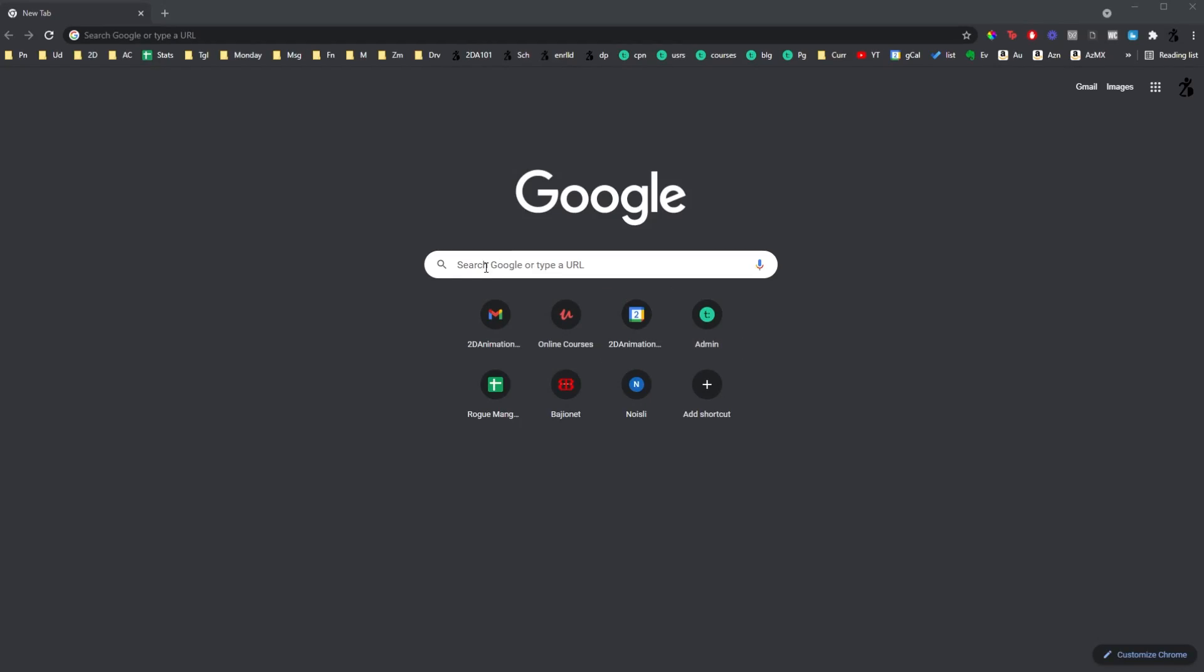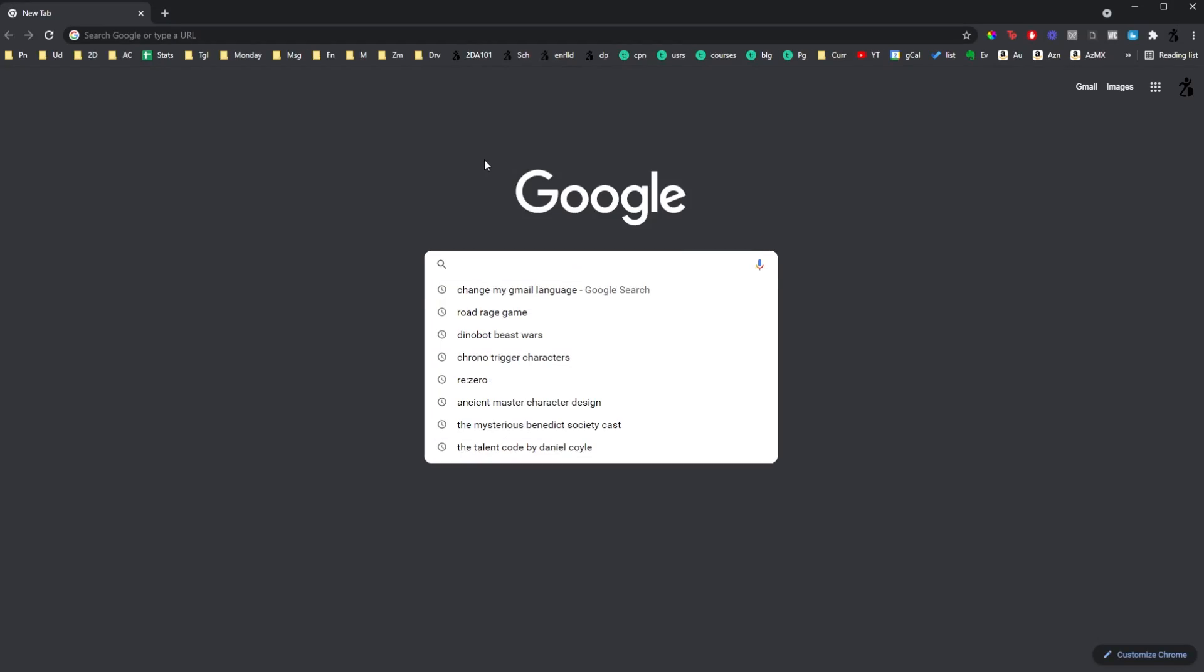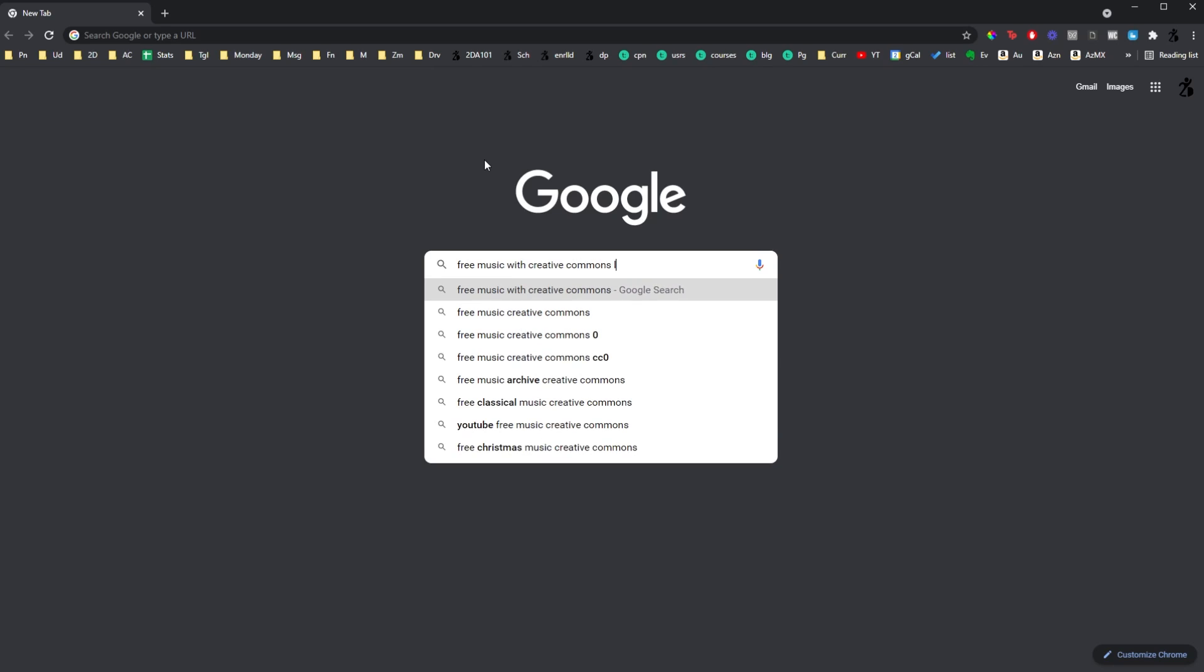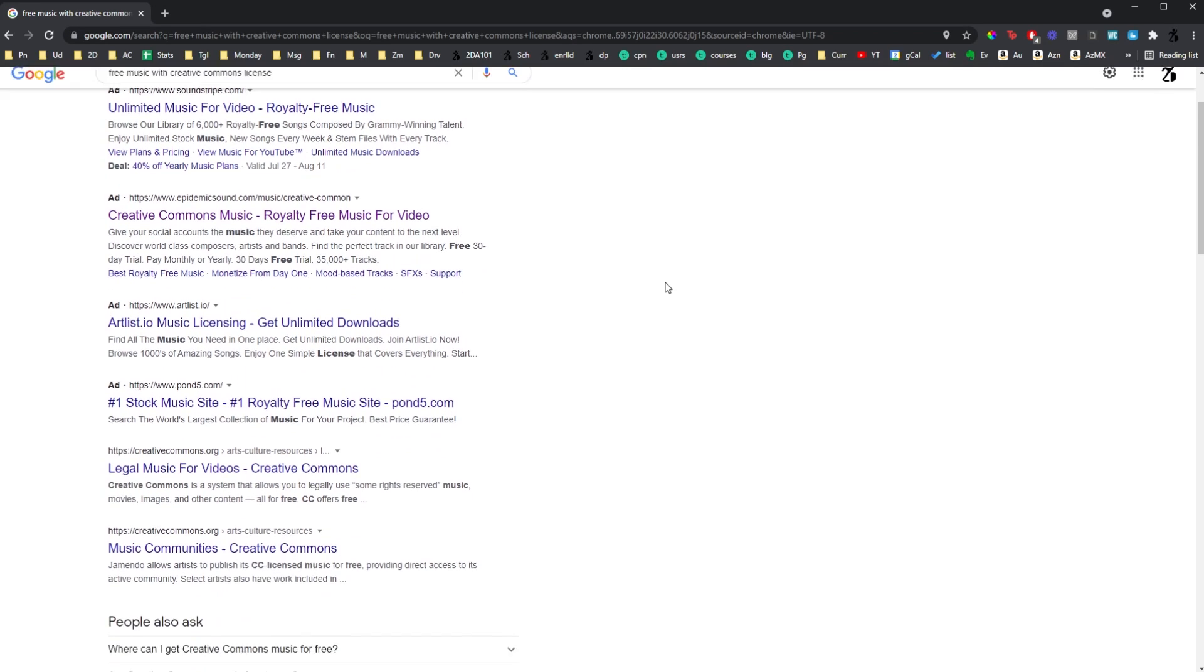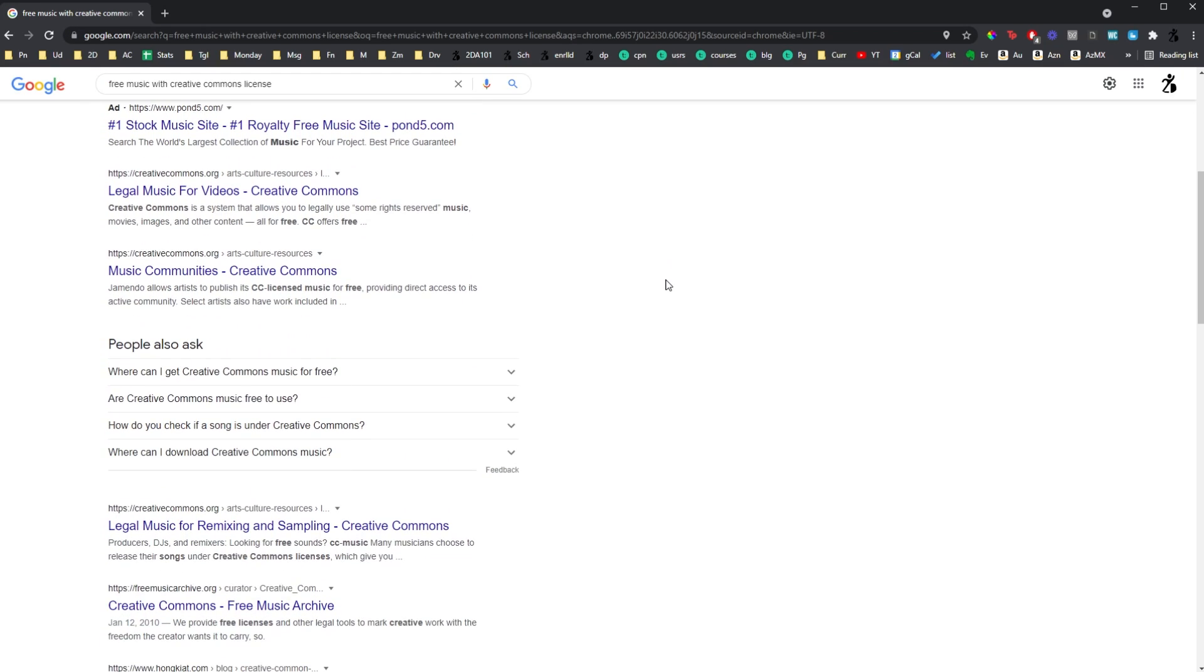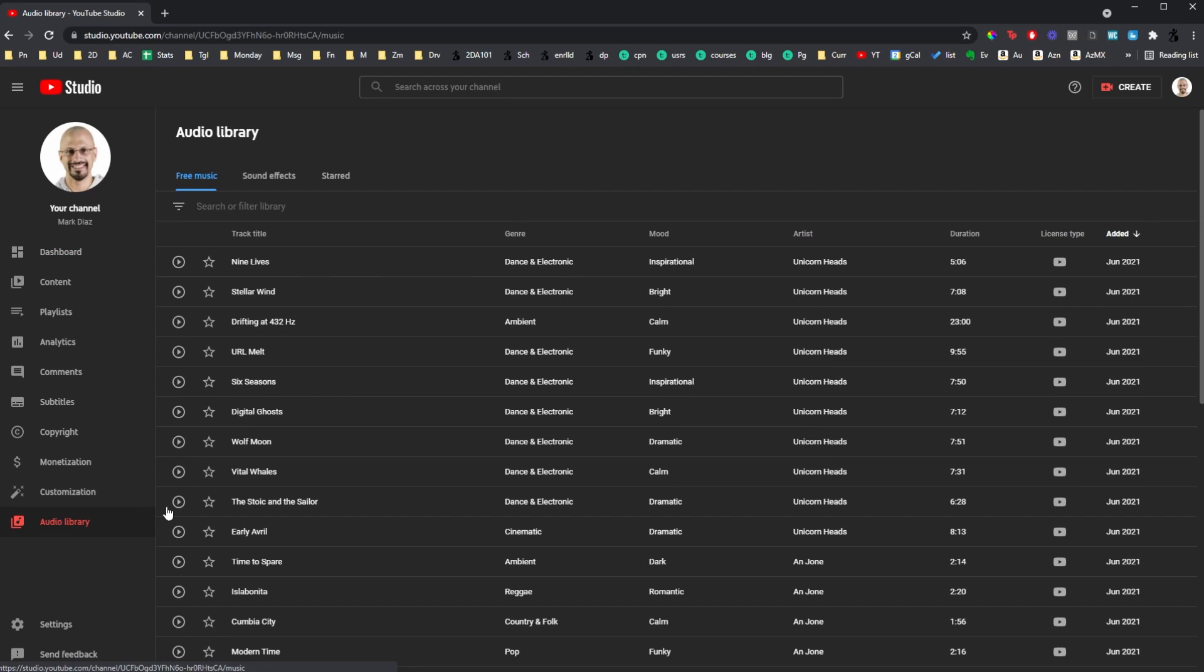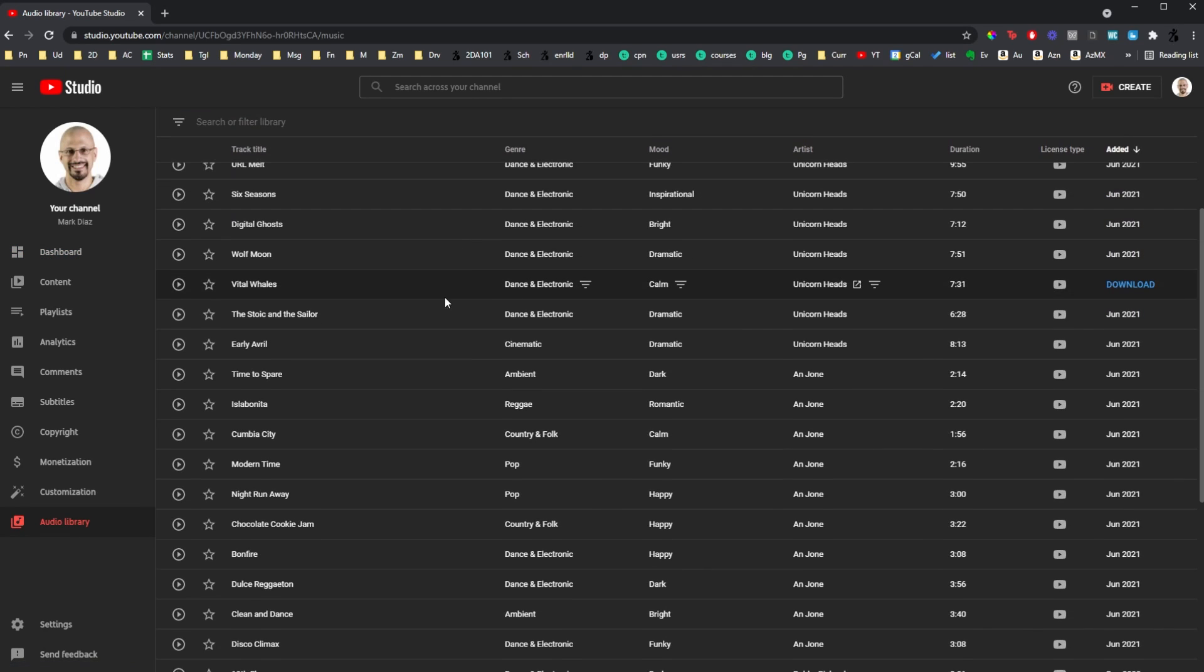I have commercial license, but you can use other free sites. Just go to Google and search for free music with Creative Commons license. Or even you can start a YouTube channel, and they give you music, really cool music to select from.